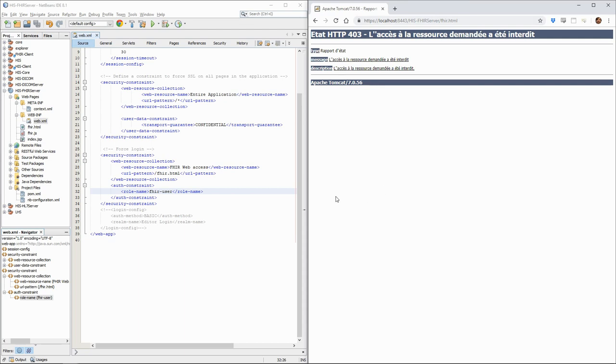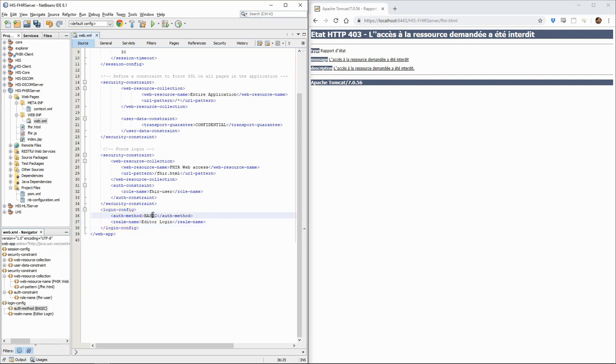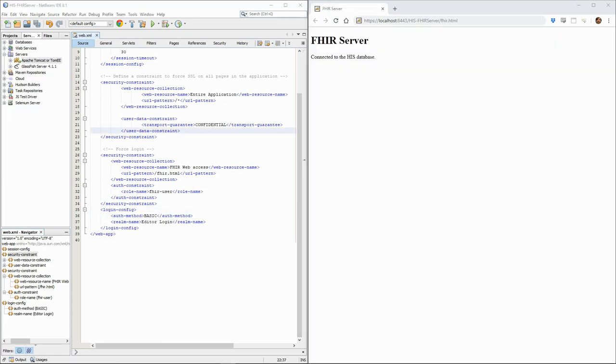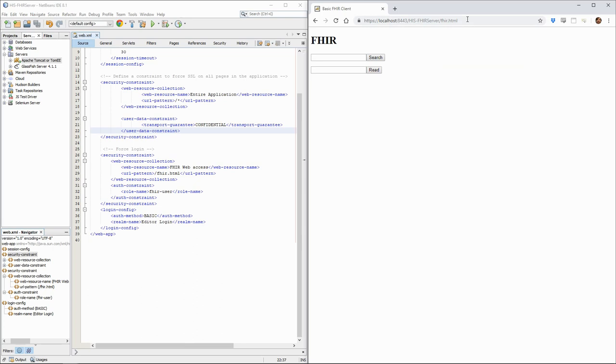What we still need to be able to authenticate ourselves is a login page. We add to the web.xml file a login config element to use the basic authentication method, which will use a simple browser pop-up to ask for the user credentials. If we redeploy our application and try to go to the FHIR.HTML page, we now have a login prompt. If we put in our credentials, we can now access the page.